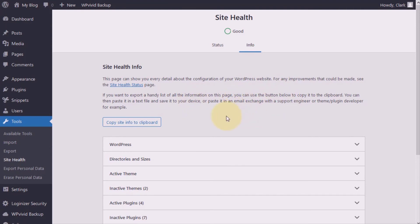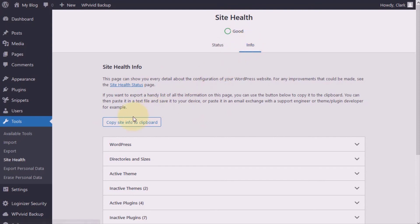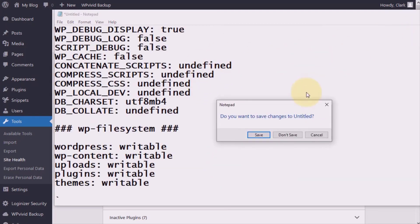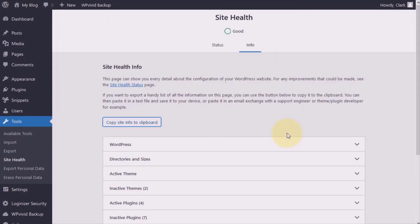And just in case, like it says here, you have a request from your hosting service support staff to get a copy of your site info. This is probably what they're talking about. Click and copy site info to clipboard, paste them into your text document, and then zip it and then send it to your hosting staff.